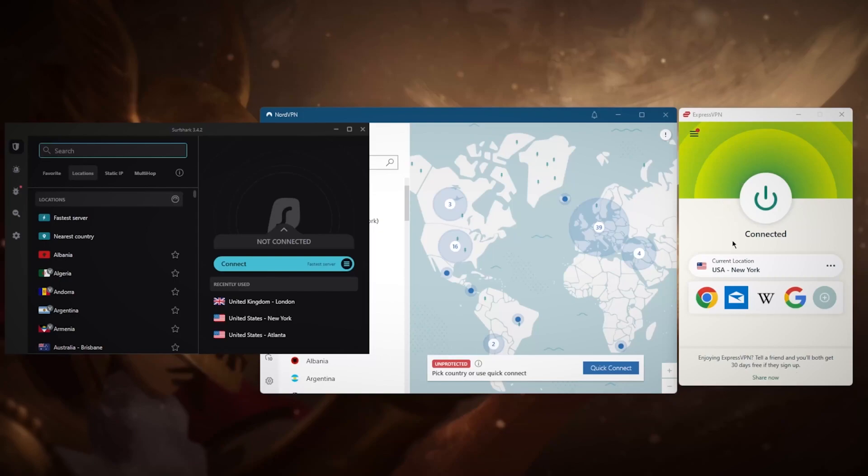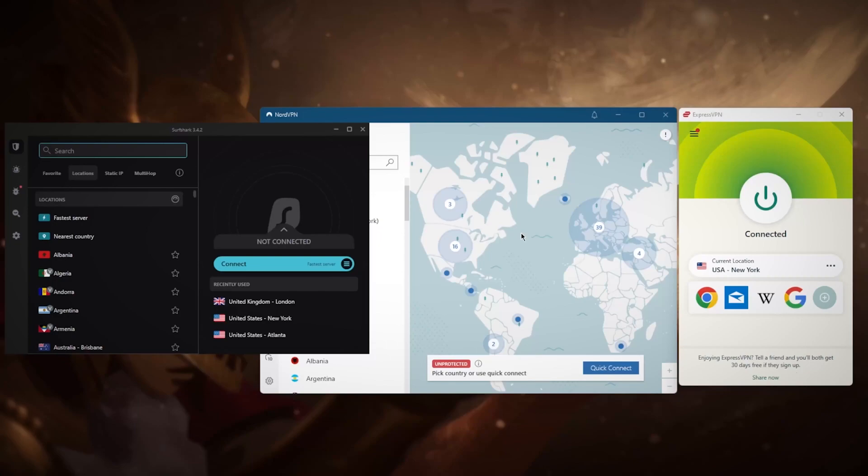How these VPNs do that is by consistently maintaining their servers and working around the clock to make sure that these servers are working with Netflix at all times. That's not just with Netflix, that's with all other streaming services that have anti-VPN software that blocks VPNs. But when you're using a VPN that is as credible as ExpressVPN, for example, or Nord or Surf Shark for that matter, you'll be able to successfully access Netflix.